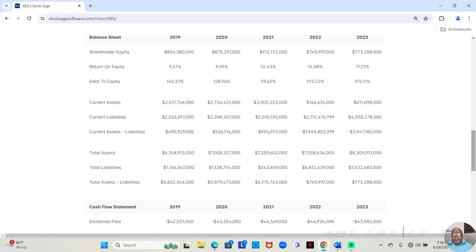Now, I wouldn't say that's a great return on equity. I wouldn't even call it good. But I would call it decent.